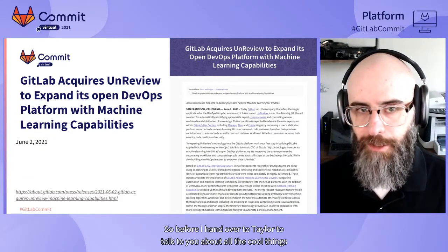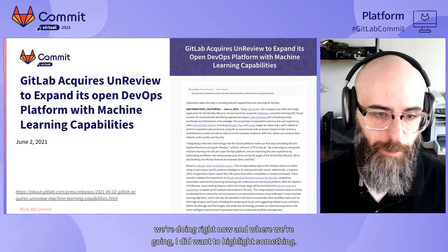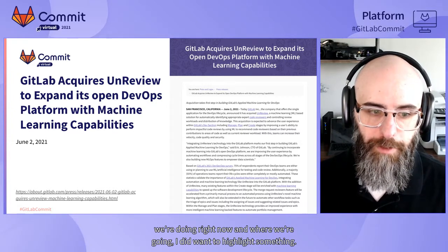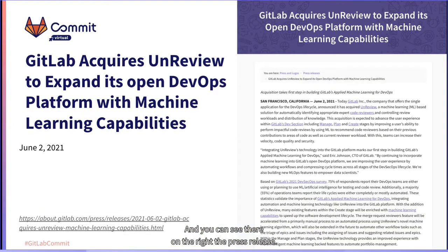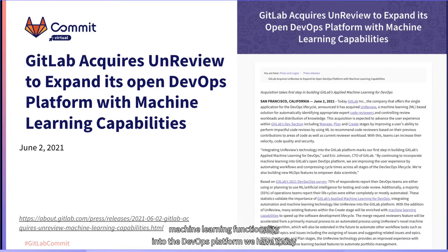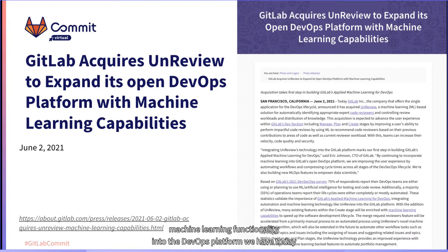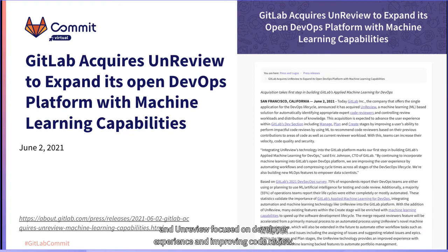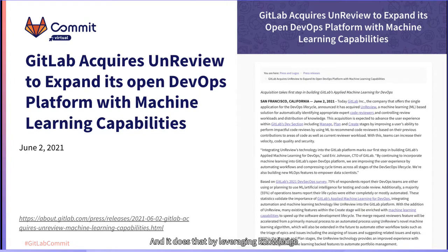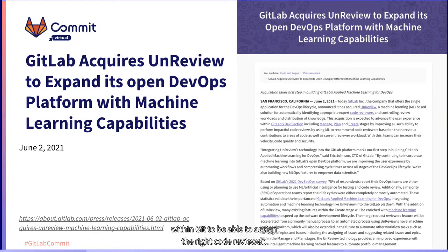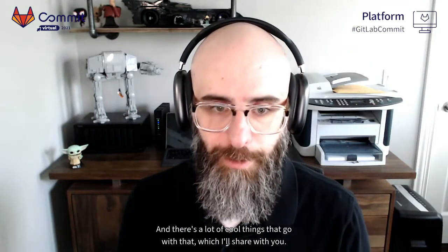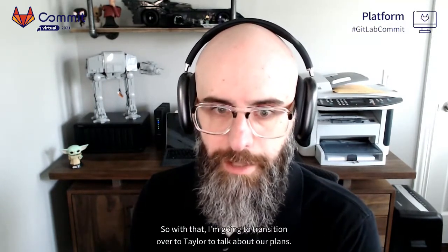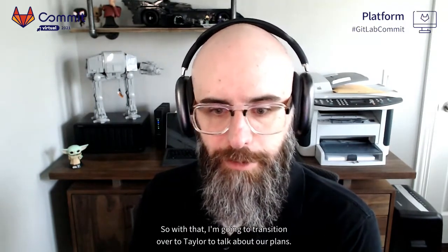Before handing it over to Taylor, I want to highlight that in June we acquired a company named Unreview. We did this to begin adding applied machine learning functionality into the DevOps platform. Unreview is focused on developer experience and improving code review by leveraging knowledge within Git to assign the right code reviewer. There are a lot of cool things that go with that, which Taylor will share.